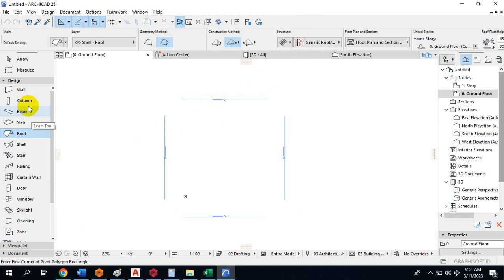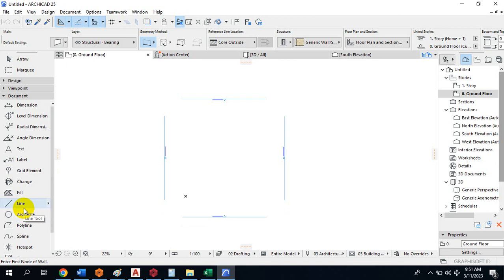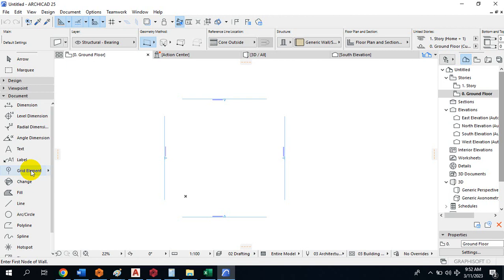Now, very importantly, under Documents we have Dimension, Level Dimension, and more. Under Grid, it is very important that you start your design in ArchiCAD using a grid. ArchiCAD is a very great software — you may not even need to import drawings from AutoCAD. You can do your entire design directly from ArchiCAD independently, even print directly from ArchiCAD without exporting.